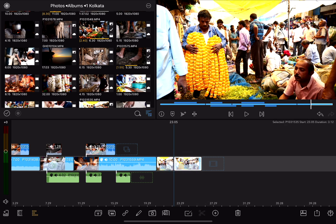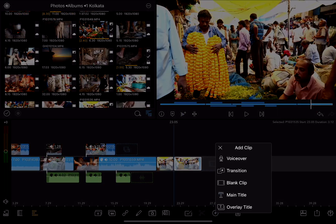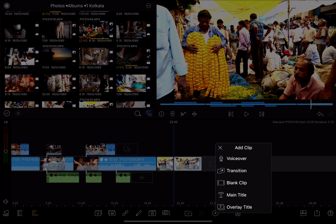The next tool is add clip. This allows me to add something to the timeline. I could add a voiceover, transition, blank clip, main title, or overlay title here. What's actually available will depend on where the playhead is in the timeline.